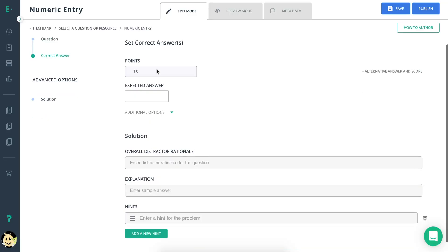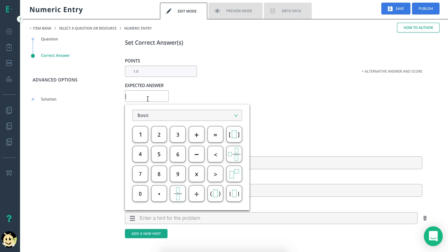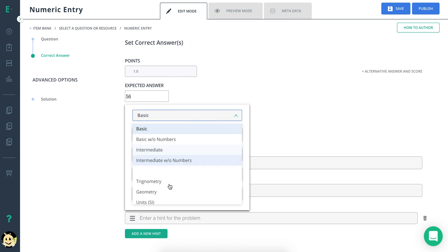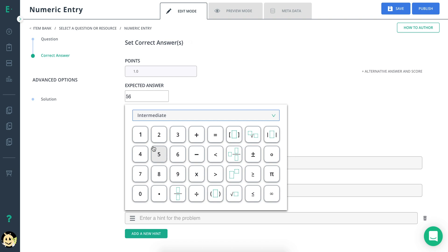Next, scroll down to set the correct answer and give the allotted points. You also can choose which math keypad you'd like students to have access to.